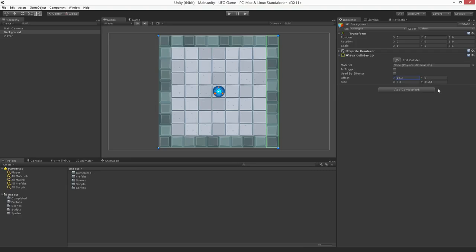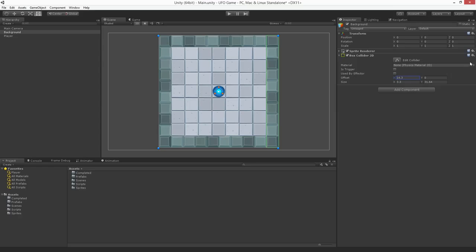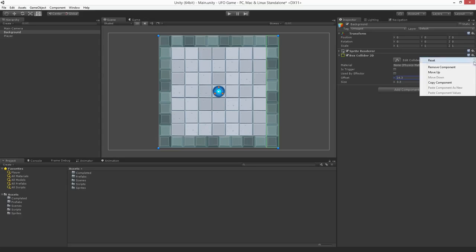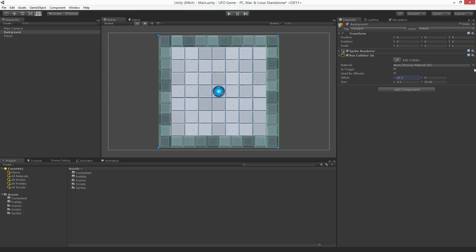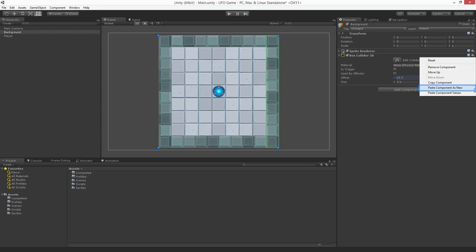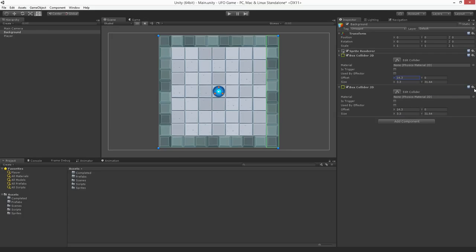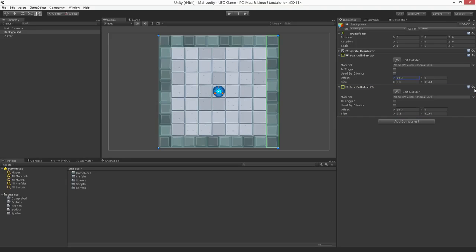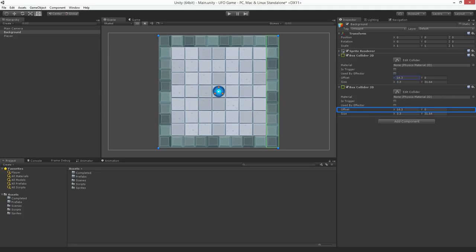We now have one wall but we need three more. Let's duplicate our first collider to create the opposing wall. Using the component context menu in the upper right of the component choose Copy Component. Afterwards, click the same menu again and choose Paste Component as New. This will paste a new copy of the component with the same settings. Now we're going to reverse the position of the box collider 2D along the x axis by setting the x offset to negative 14.3.